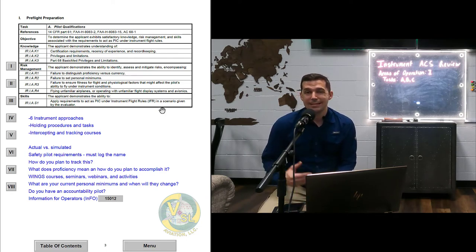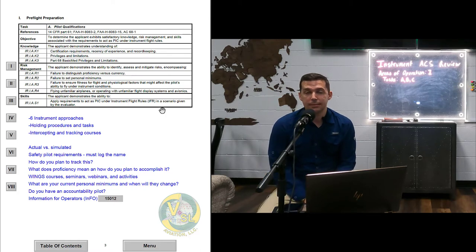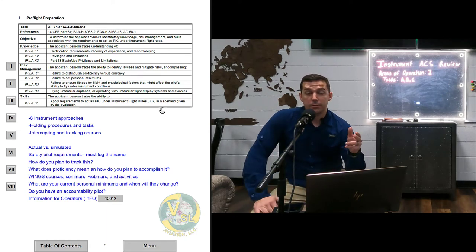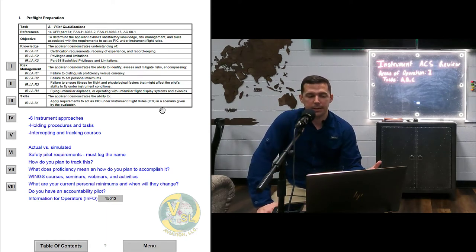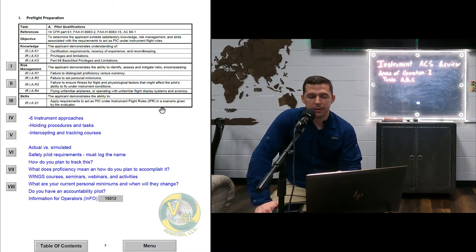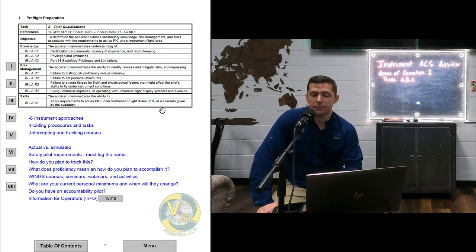Here's where we get to the meat of the subject for the instrument checkride: you need six instrument approaches, holding procedures, and intercepting and tracking courses, completed in the previous six months. That's the additional stuff you need to be qualified to act as PIC of an IFR flight. Looking at the knowledge areas of this task, we have certification requirements, experience, and record keeping.